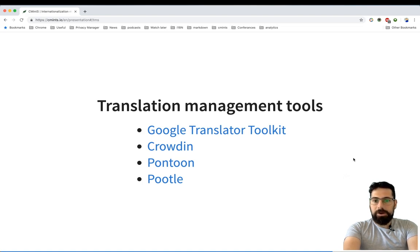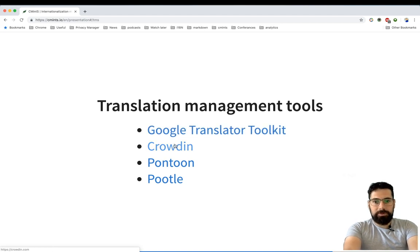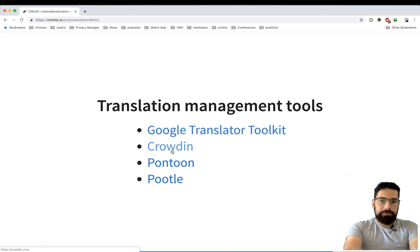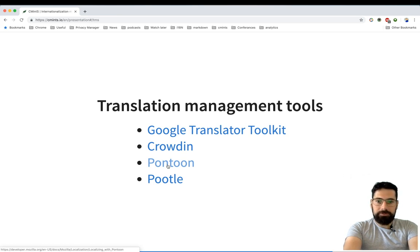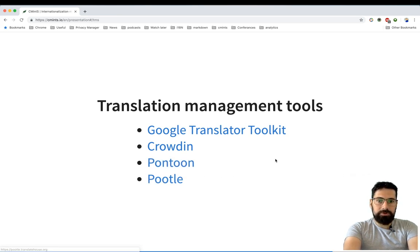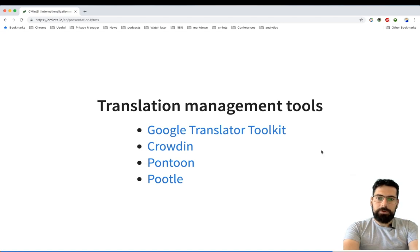There are a bunch of them. You might be familiar with the Google Translator Toolkit. I'm using personally Crowdin. There is Pontoon, I think it's used by Mozilla, and Pootle, it's an open source solution. So if you are interested, I'll suggest you to have a look into them.